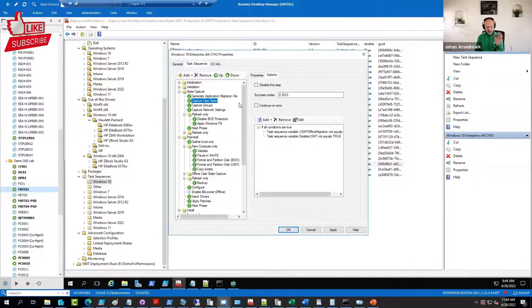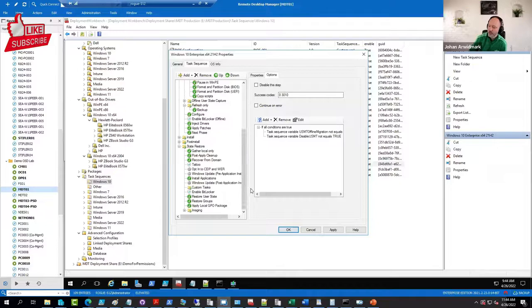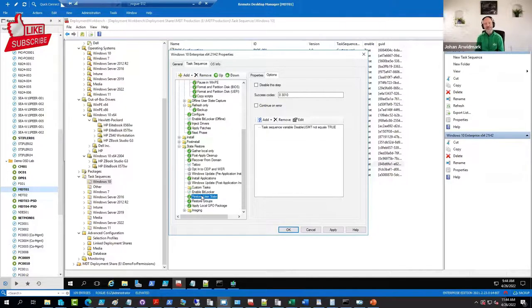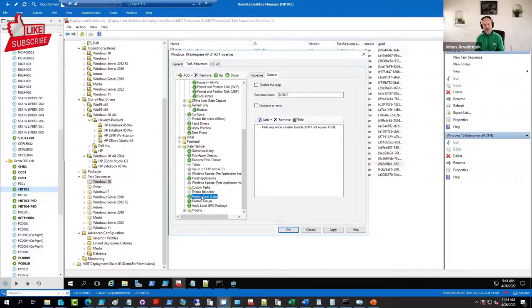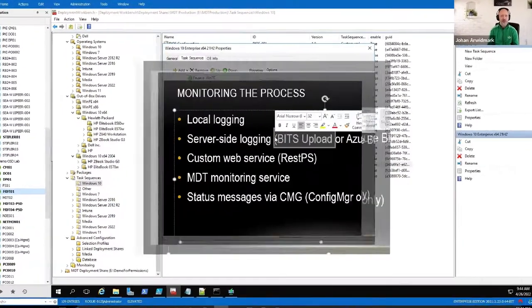It's going to install drivers, applications, and at the very end of that sequence you will find it's going to restore the backup. So again, from the end user, it appears to be an upgrade.